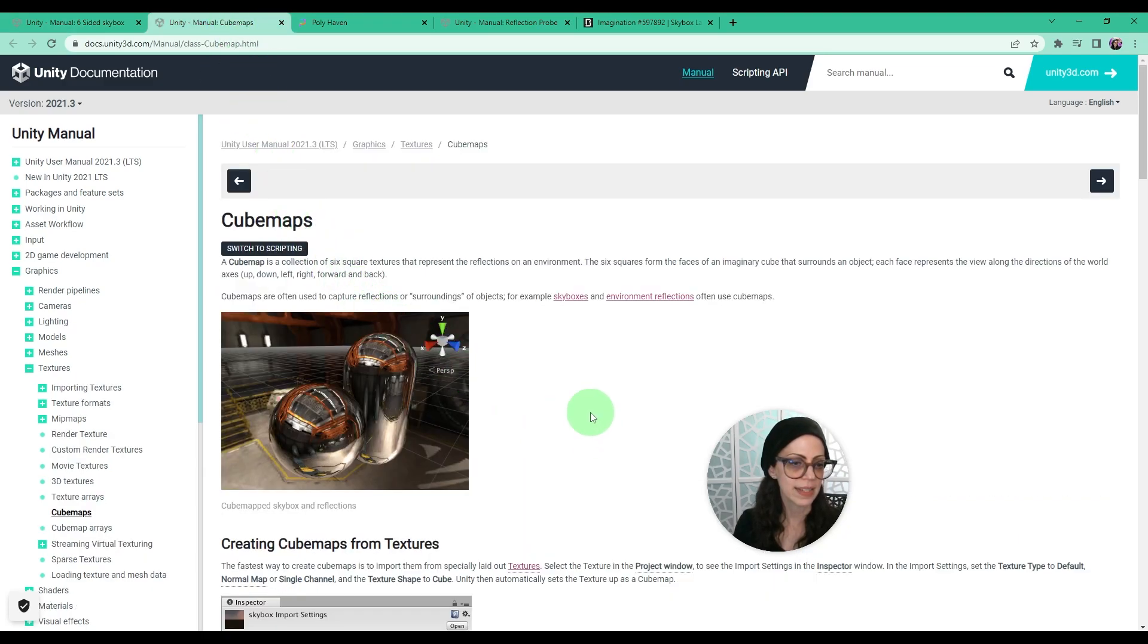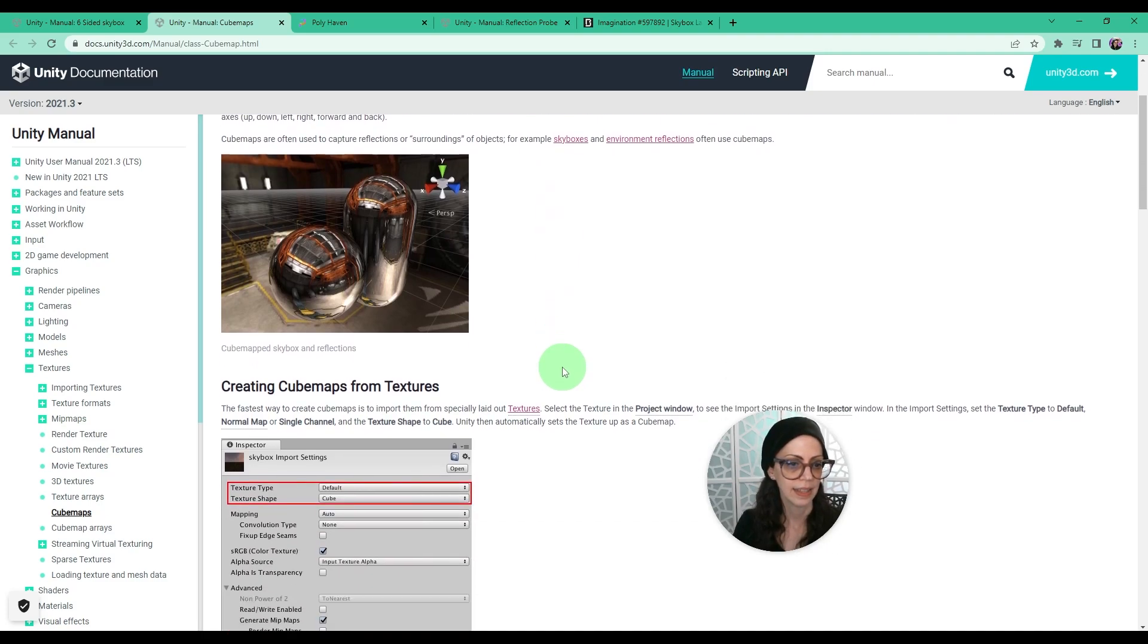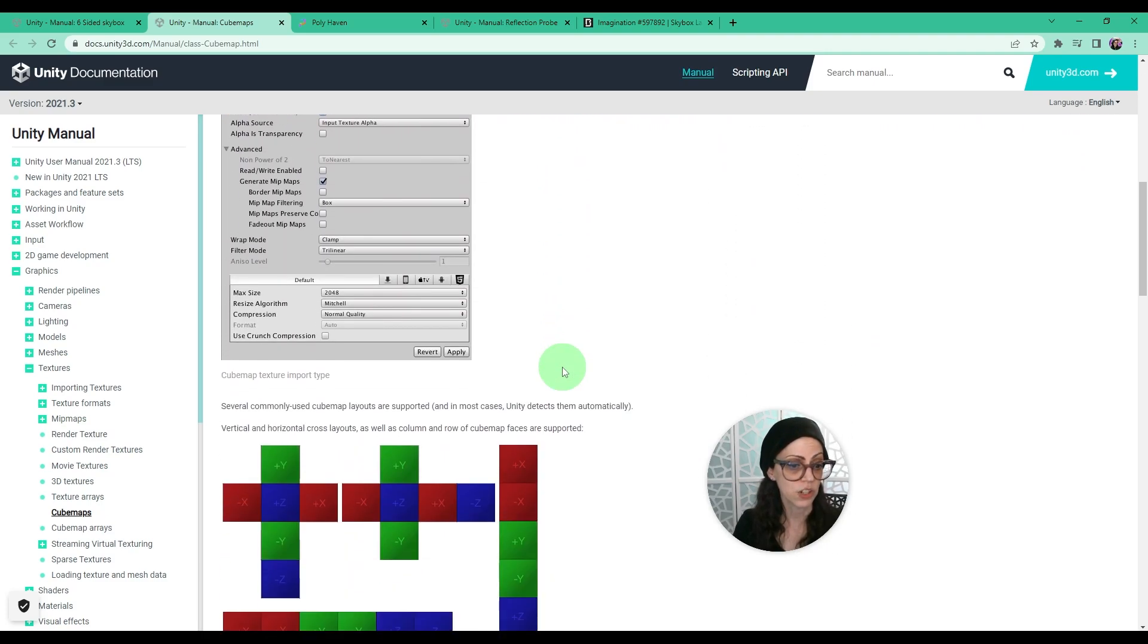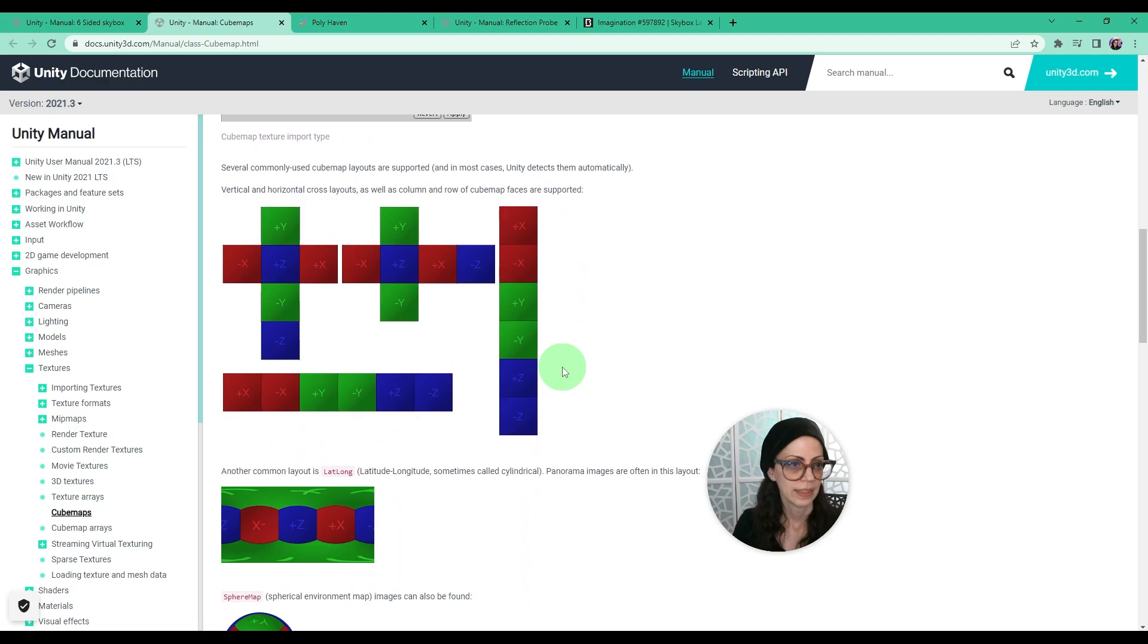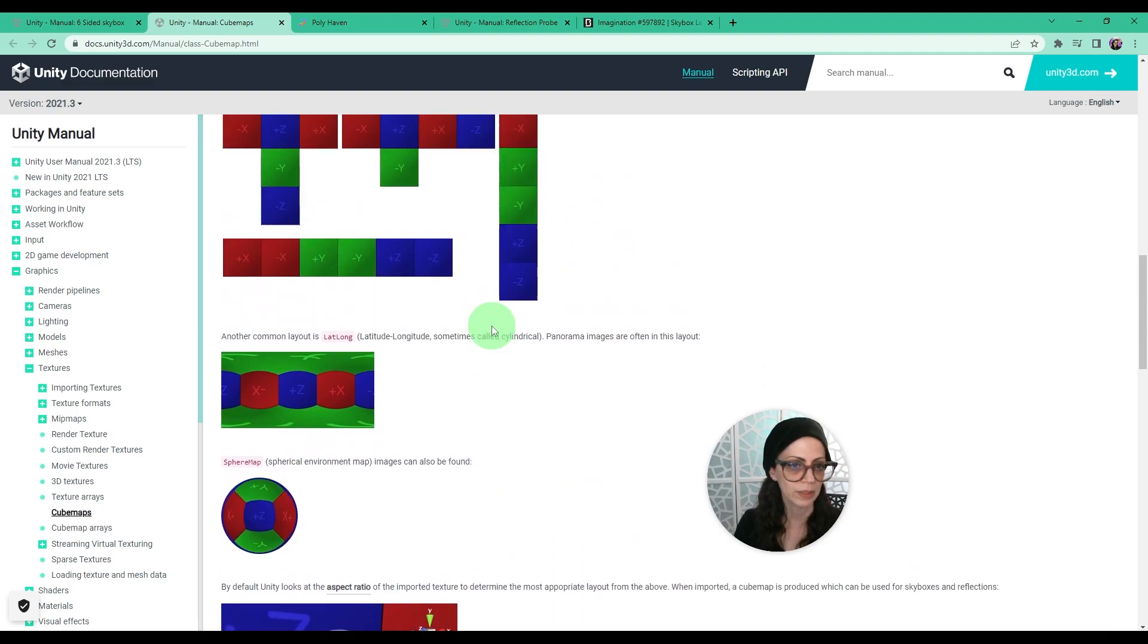Here we can see a cube map as a sphere and this is what I'm going to show you how to create from a texture. And here's just some several commonly used cube map layouts that are supported.